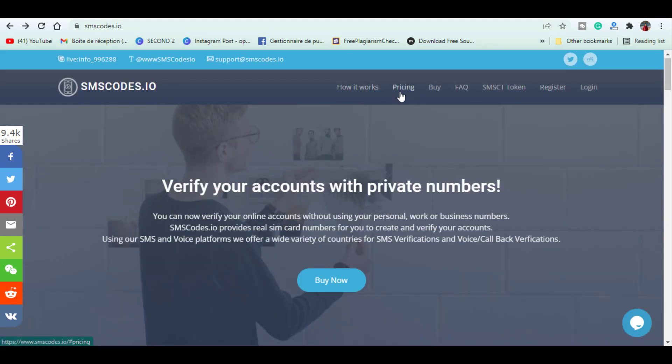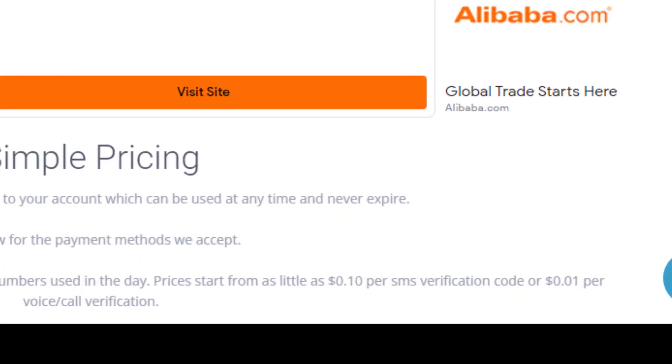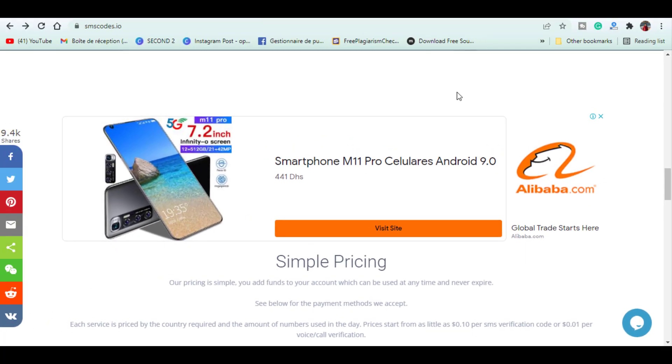This website offers also long-term numbers if you need to maintain number for a long period of time like weeks, months or even years. Once you sign up this website will give you a free balance of 50 cents but you can only use it when you fund your account.